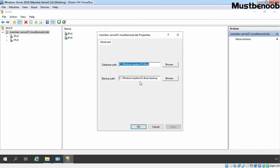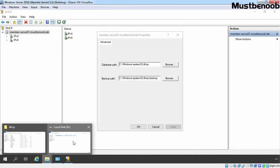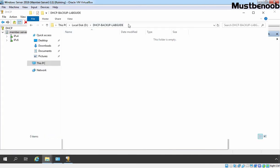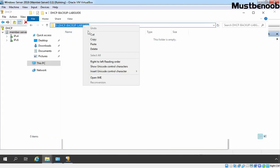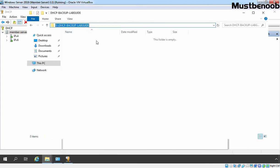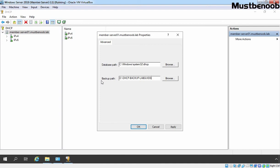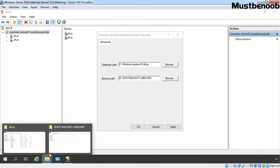If you want to store automatic backup of our DHCP server on different location, you need to change this path. Let's go to file explorer and I am going to copy this path. Let's copy it and minimize it. And let's paste that path here. So now our backup path will be d colon slash dhcp hyphen backup hyphen labguide which is right now totally empty.